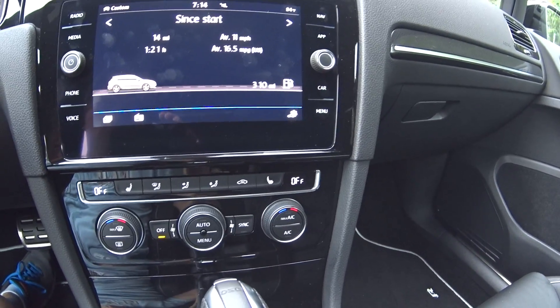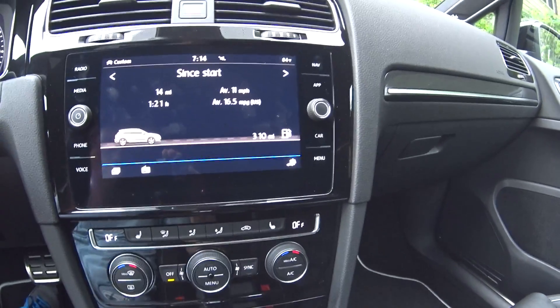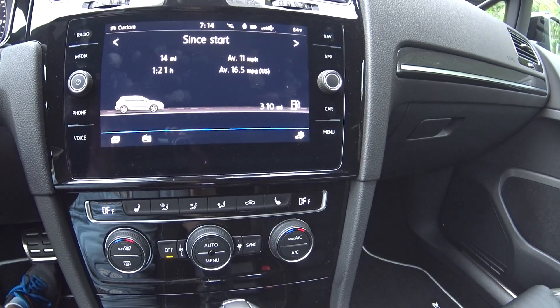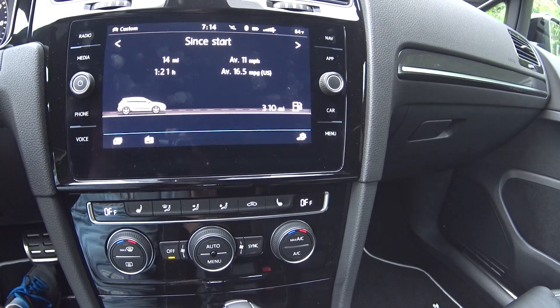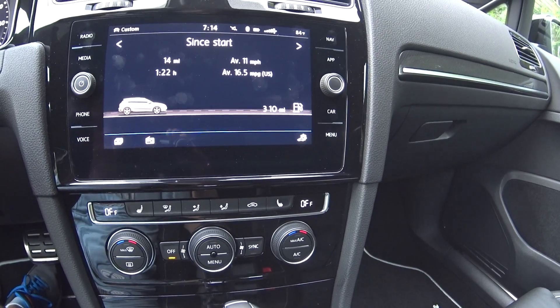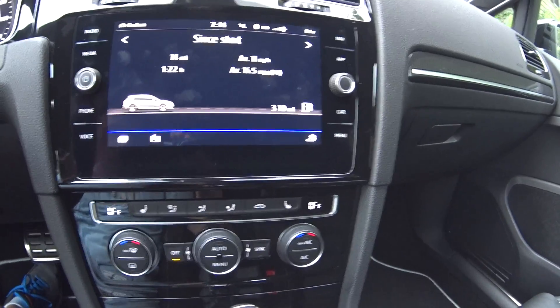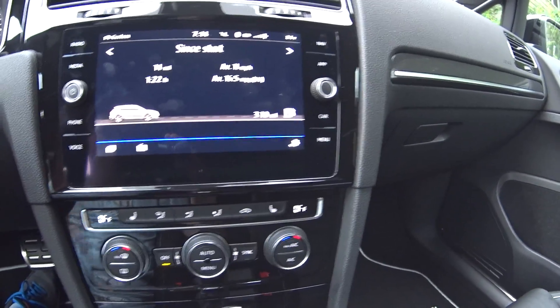And that's it for this coding lesson on a 2018 Mark 7.5 Golf R. Peace.